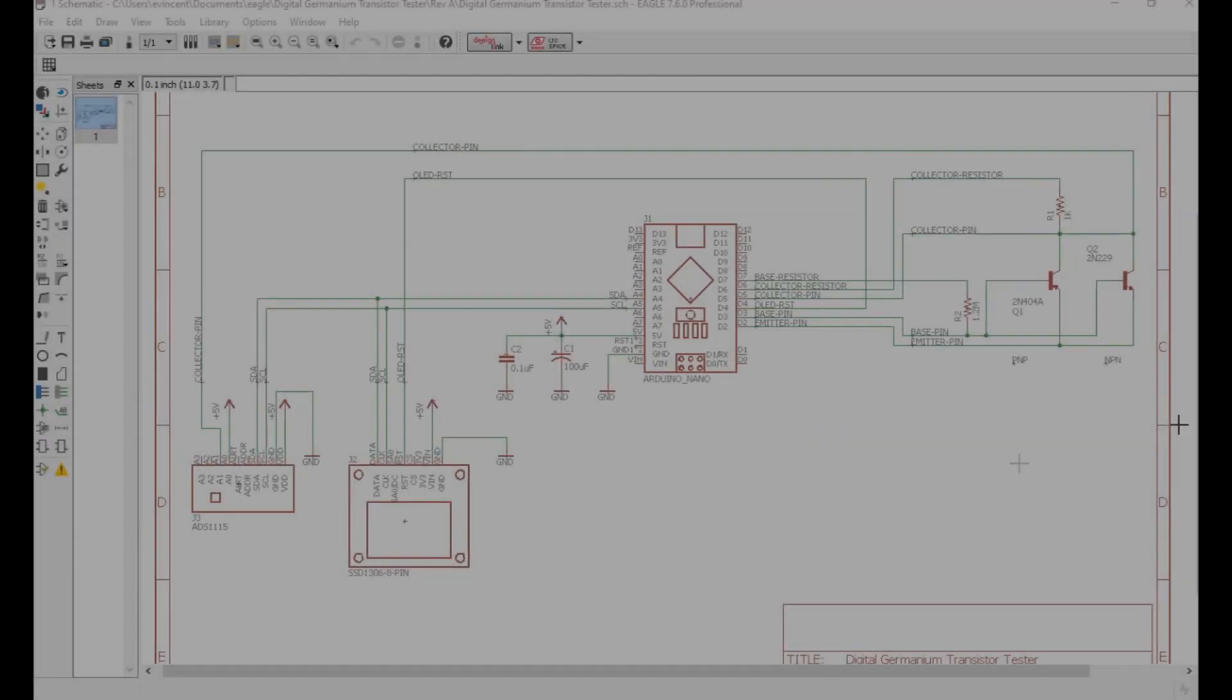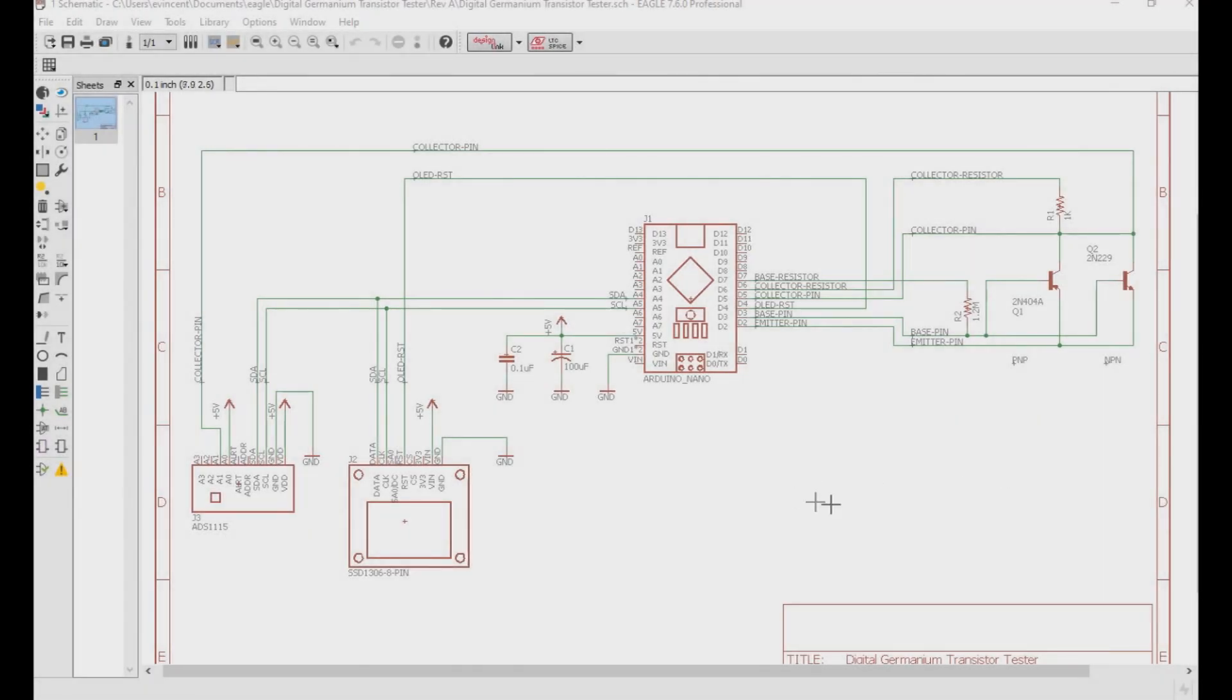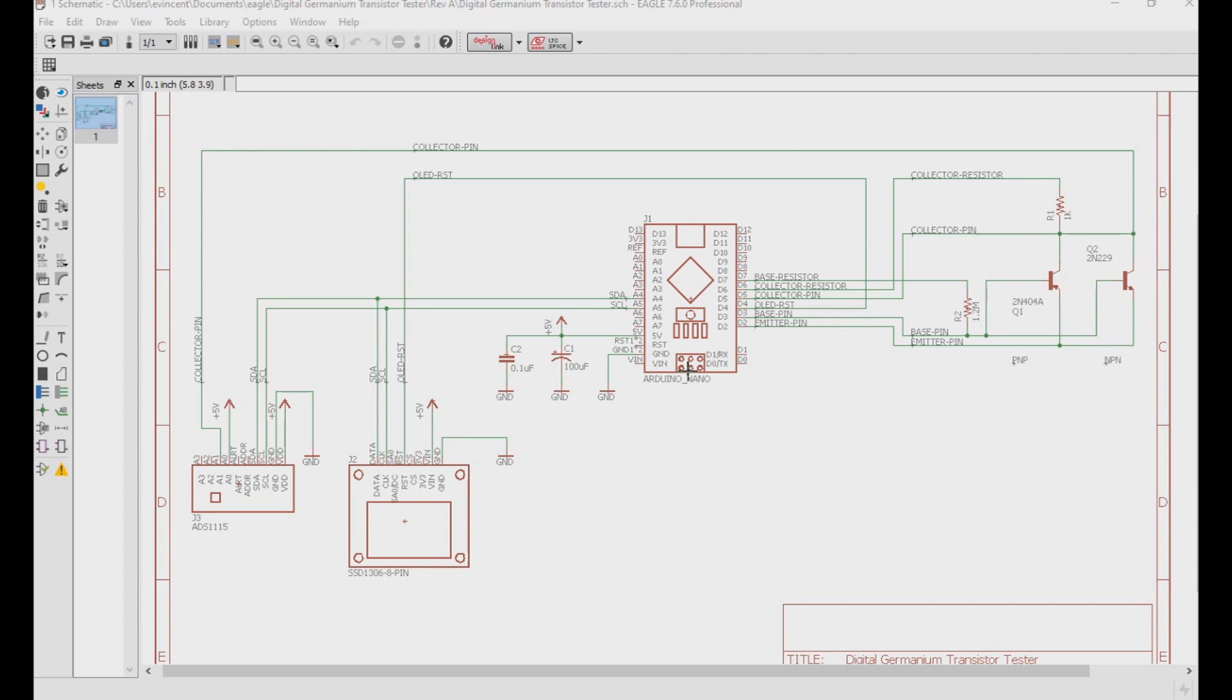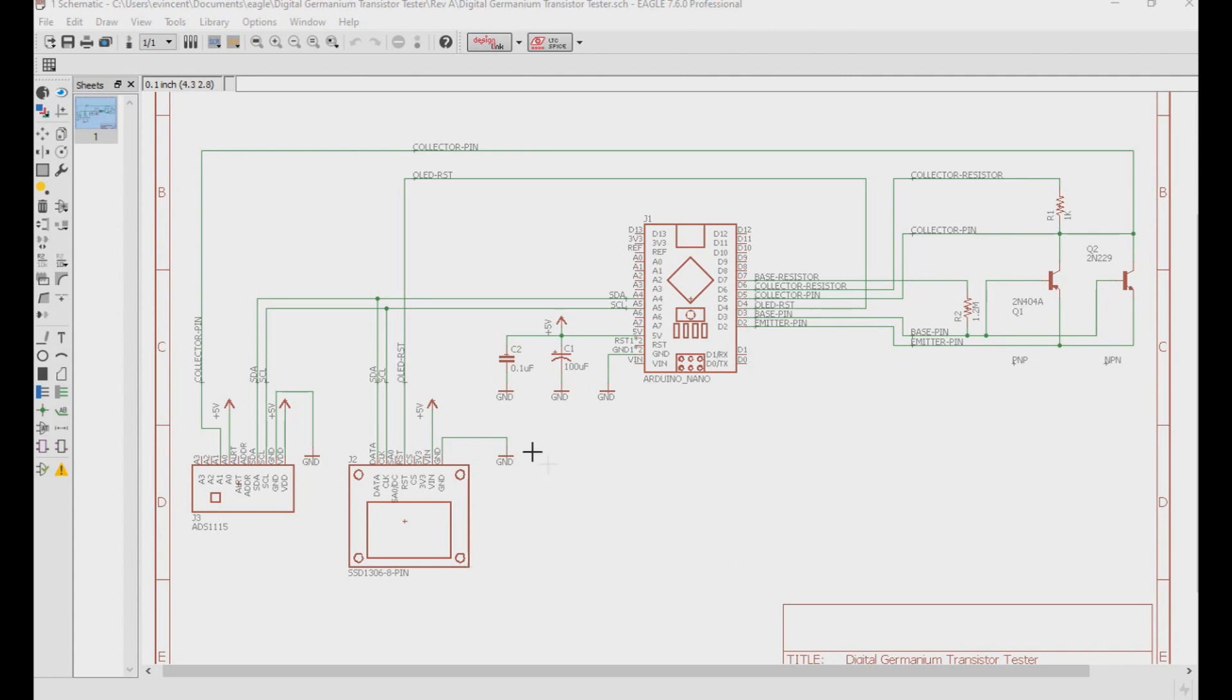So here we have a schematic for what I laid out on my breadboard. We have our three modular circuits. One being the Arduino Nano, which is just a regular Arduino Uno in a smaller footprint running at 5 volts. Then we have our SSD 1306 OLED display set up to use 5 volts over I2C. I'm using the older 8-pin version that requires a reset pin dedicated to it.